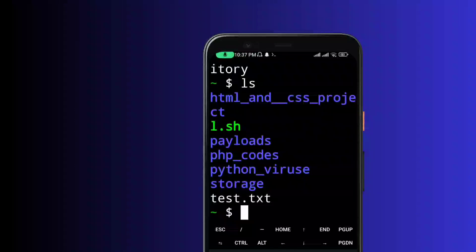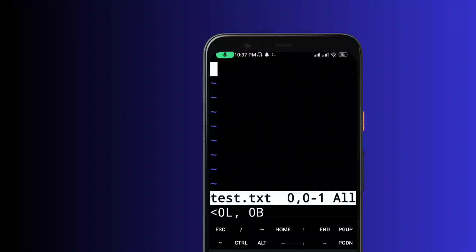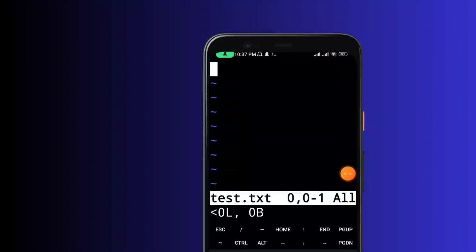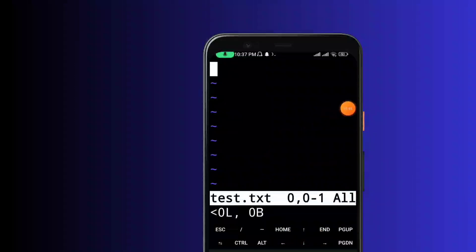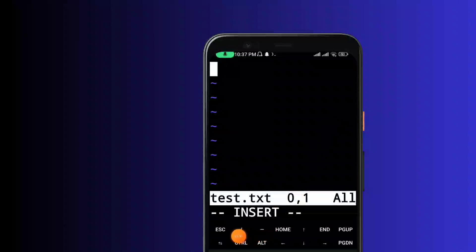Now, how do we add content and edit the file? Here is the command. If you want to use the Vim text editor, type: vim test.txt and press Enter. In Vim, to enter insert mode, press the 'i' key.